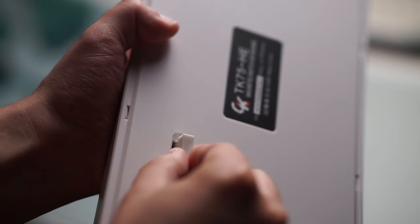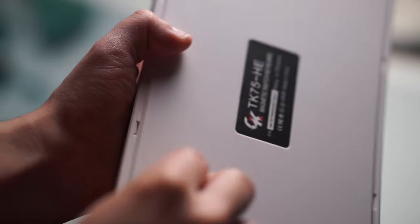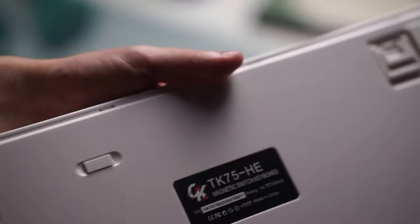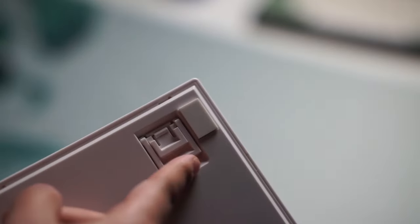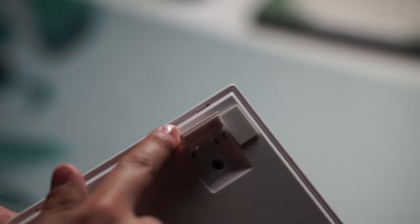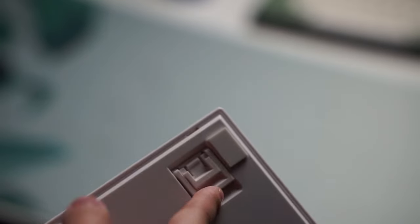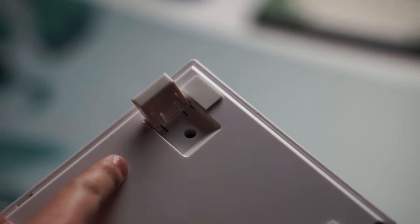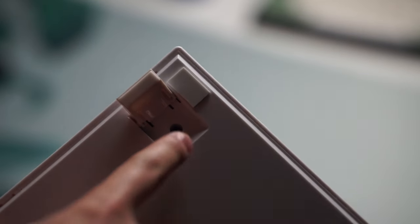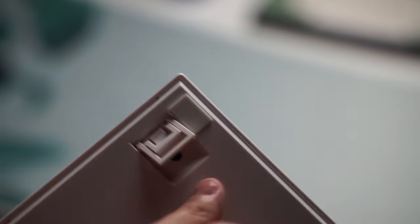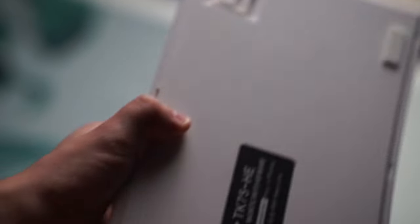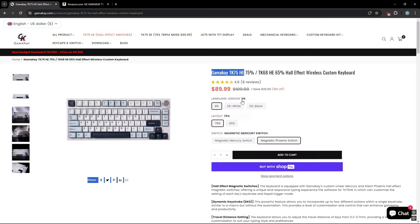One comment in the reviews on their own website said that their spacebar came without a stabilizer wire. I don't know if that was just a fluke in the system but kind of worrisome if someone's already reporting that when the keyboard just came out.